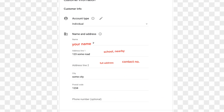You can click on street line 1 and street line 2 to enter your address details.